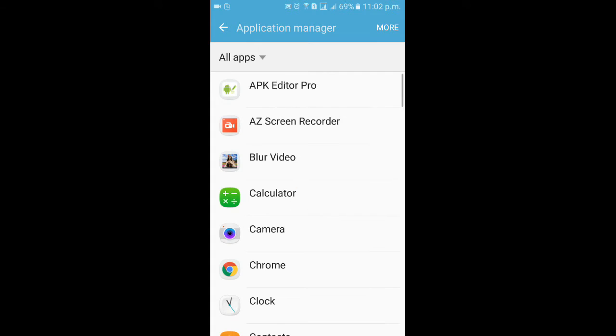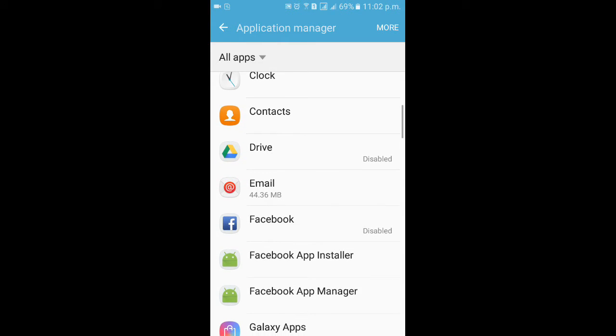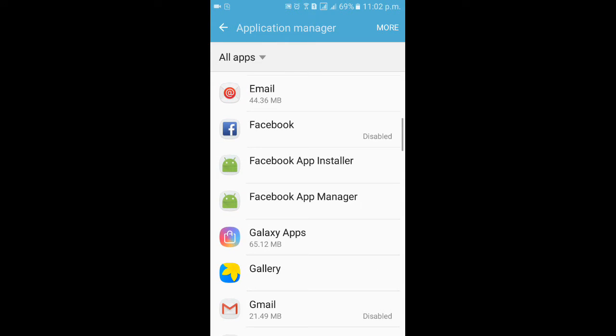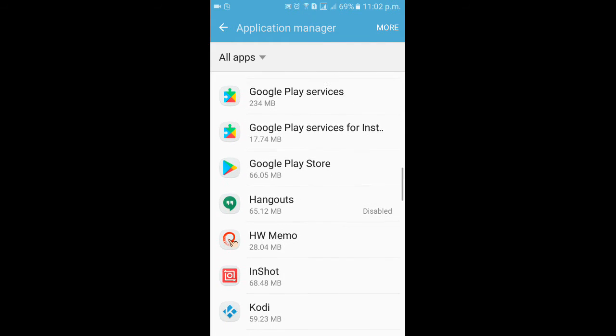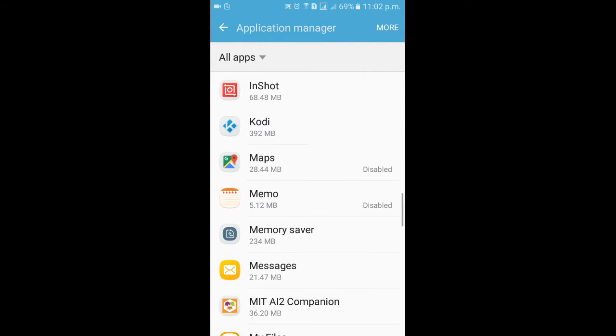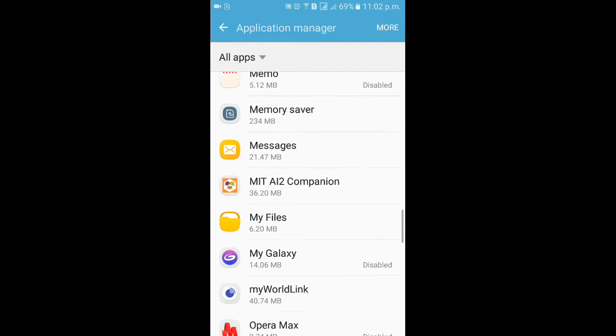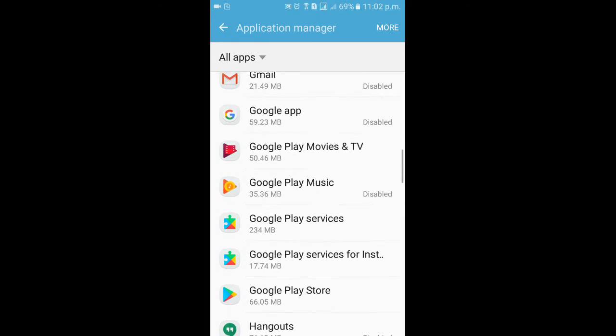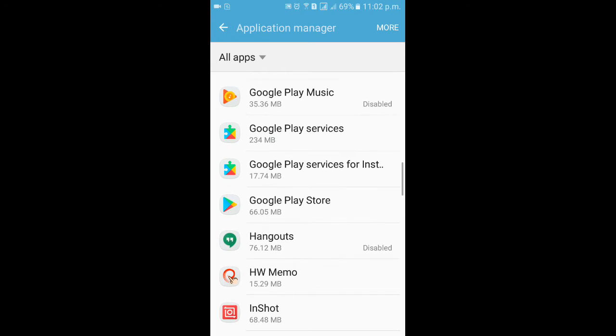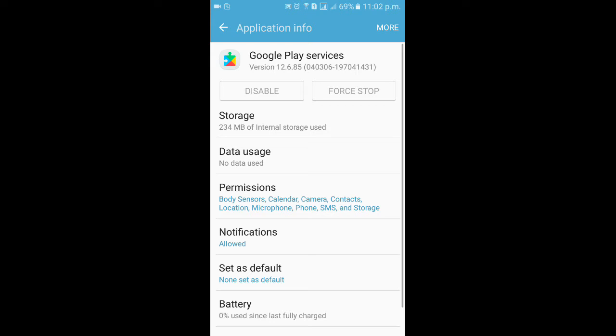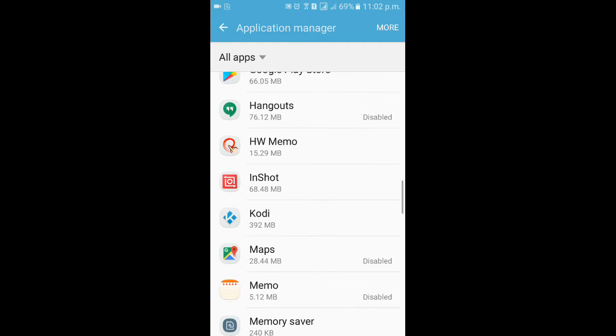Either way, access the list of applications that you have installed in your device from the Settings. Select any application that you would like to uninstall or disable. Some of the applications are pre-installed and that do not allow you to disable or uninstall.